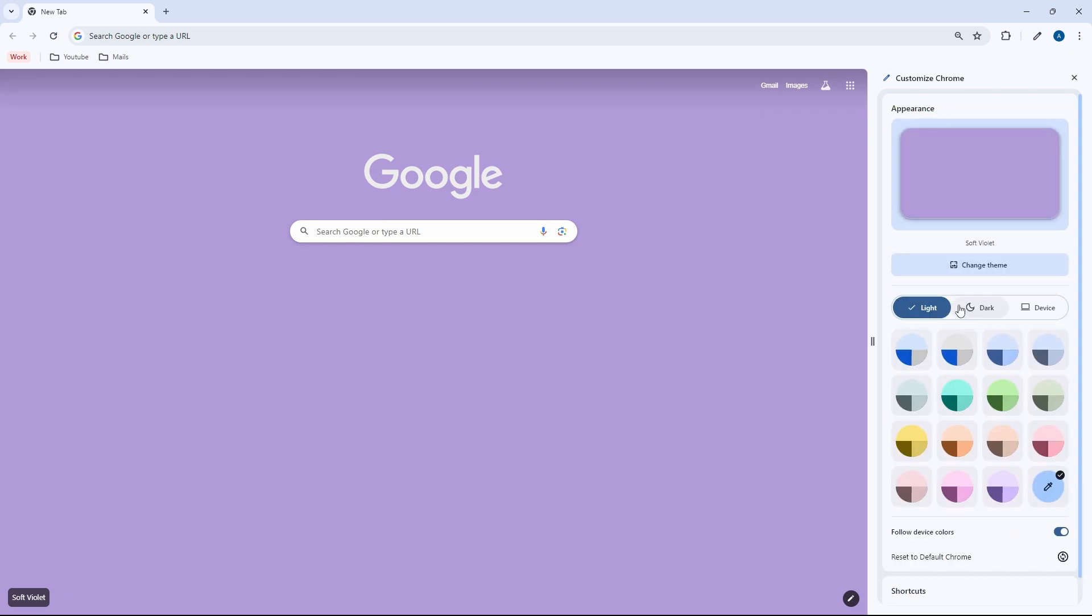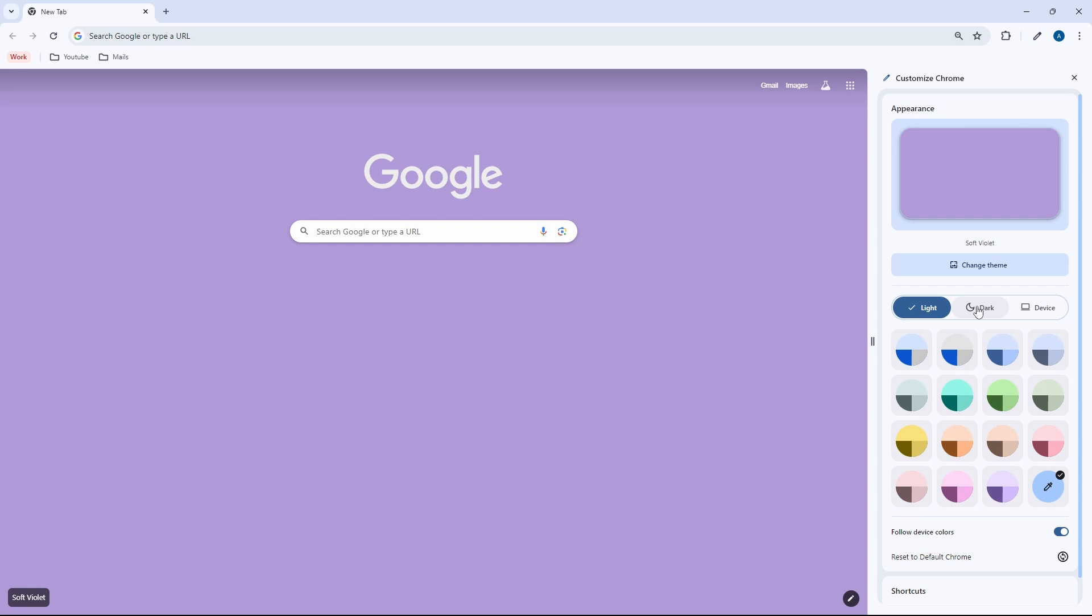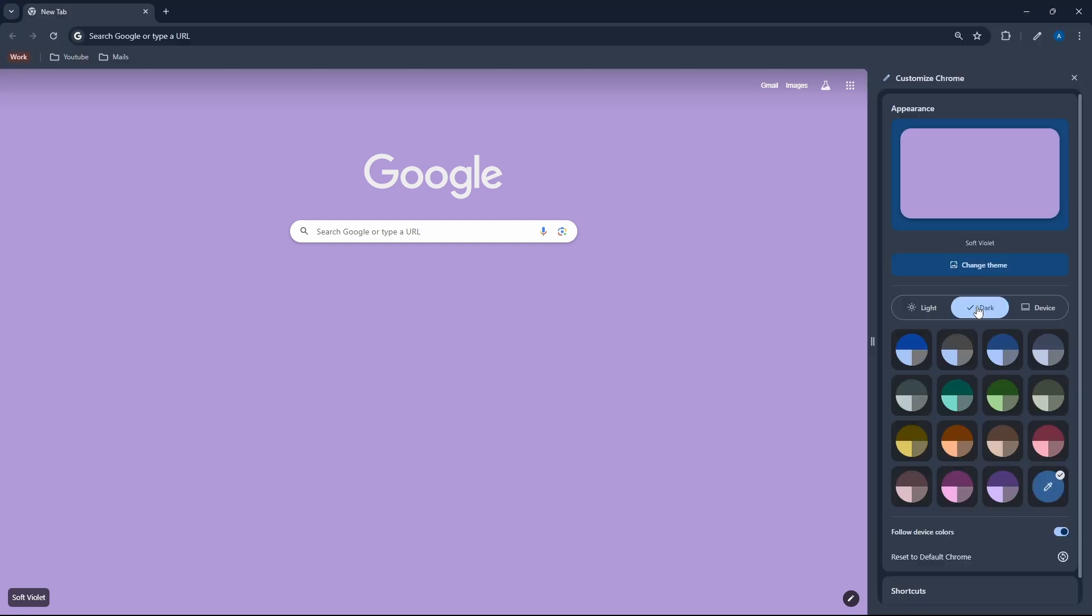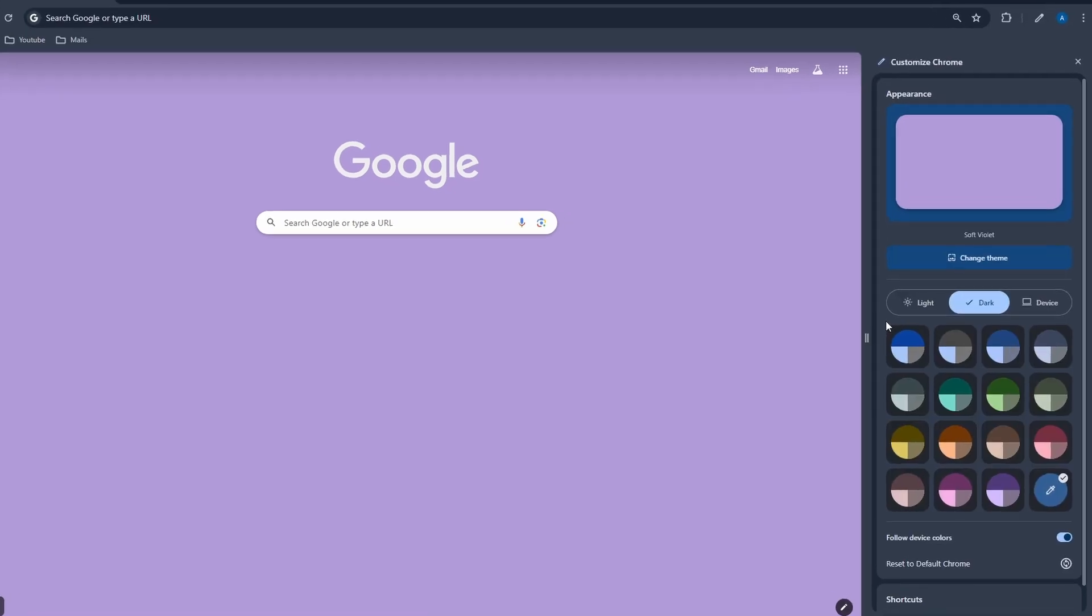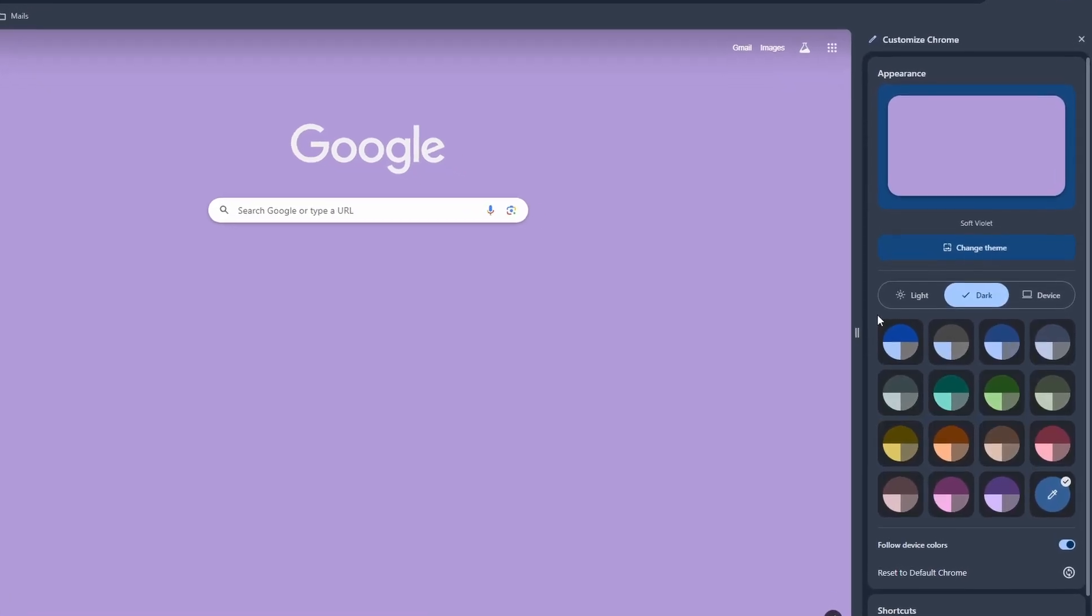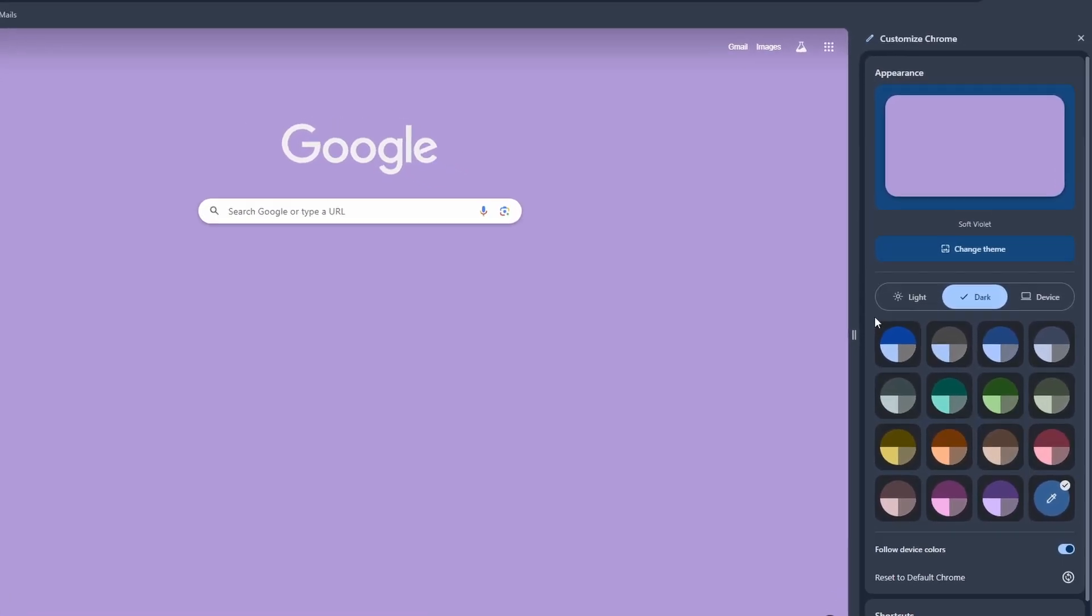Then the second one is deciding the overall theme of Chrome. If you wanted light mode, dark mode, or based on your device. So I'll change it to dark. And now you can decide the color combinations. So they have some default ones over here. And you can just click on them to check it out and see which one you like.